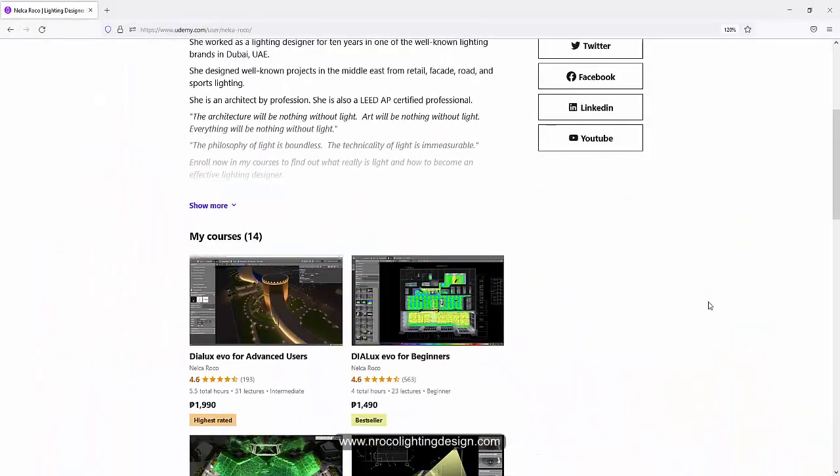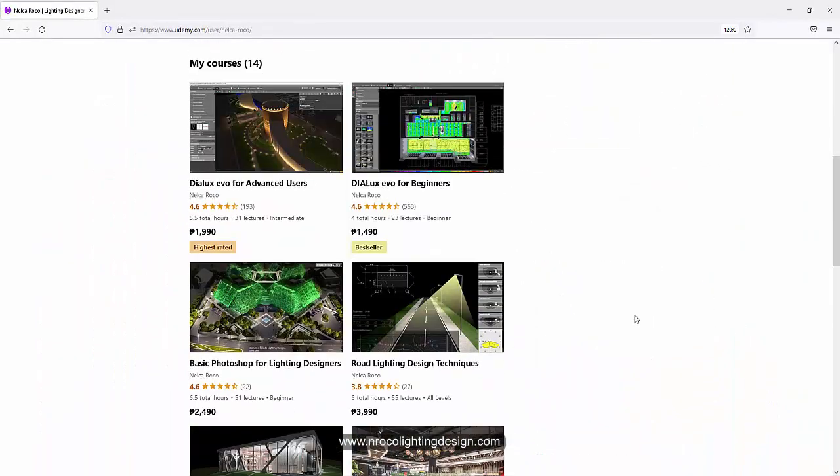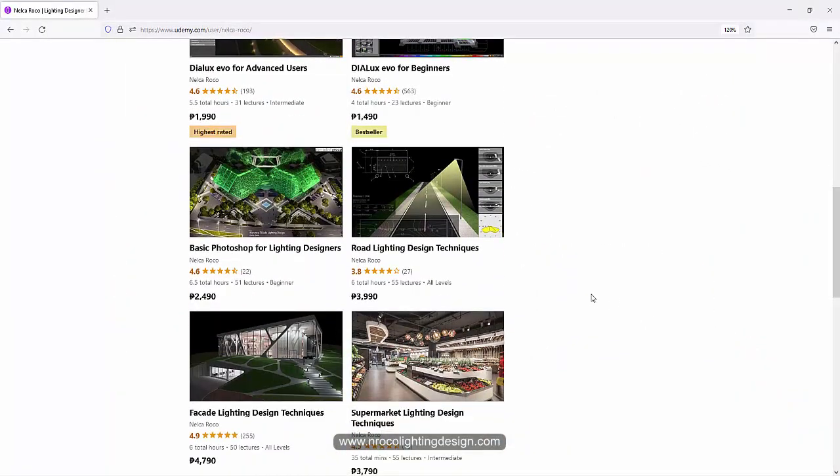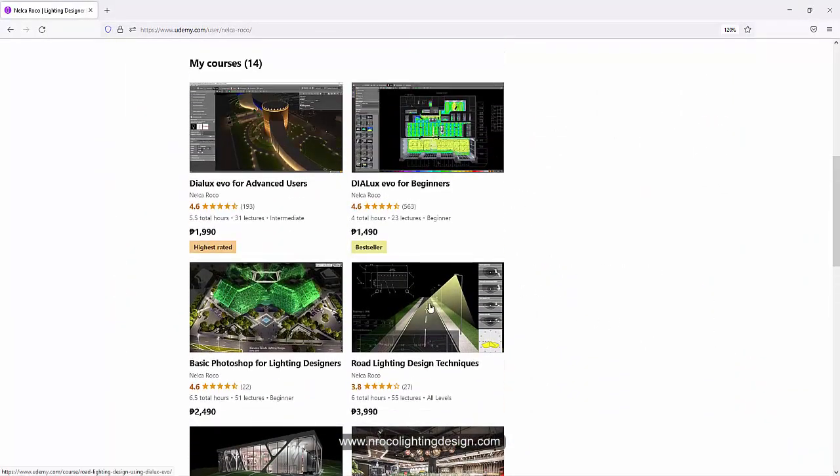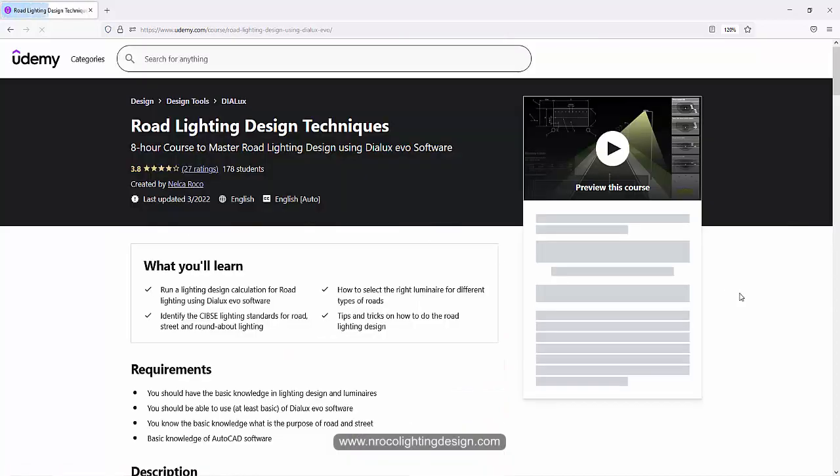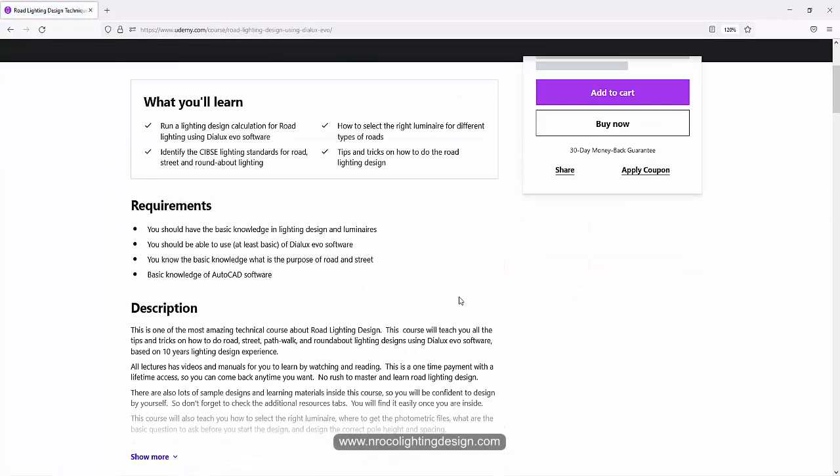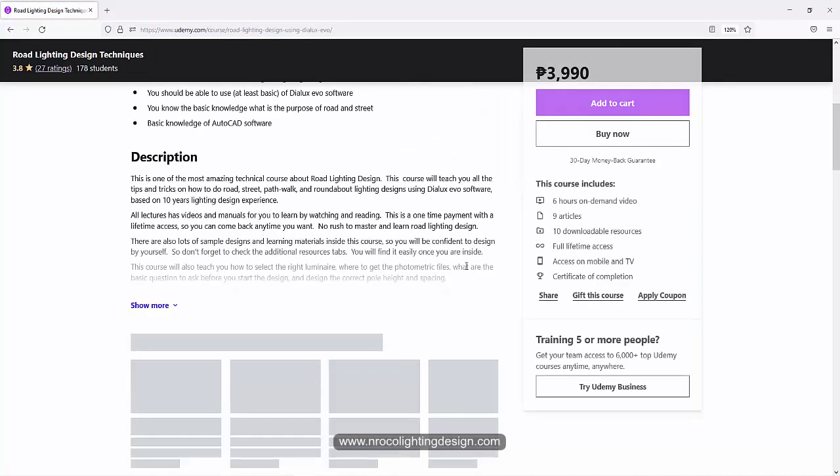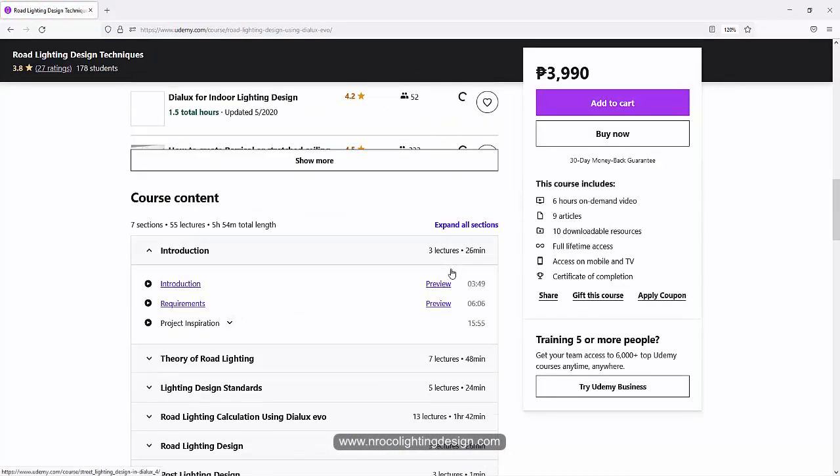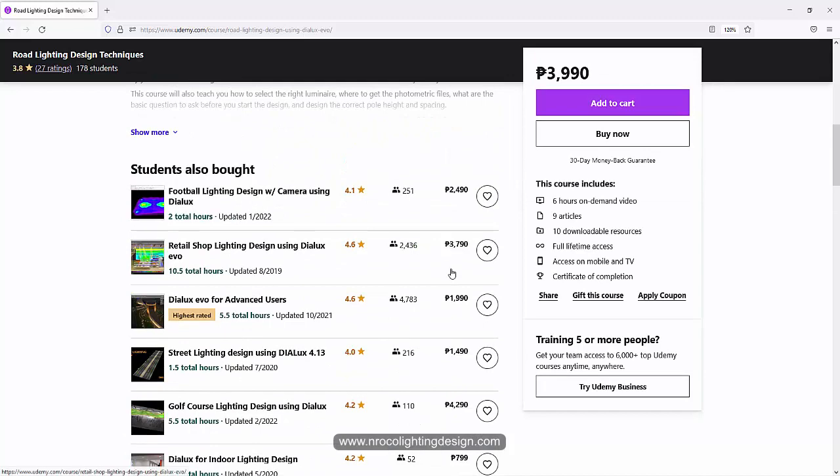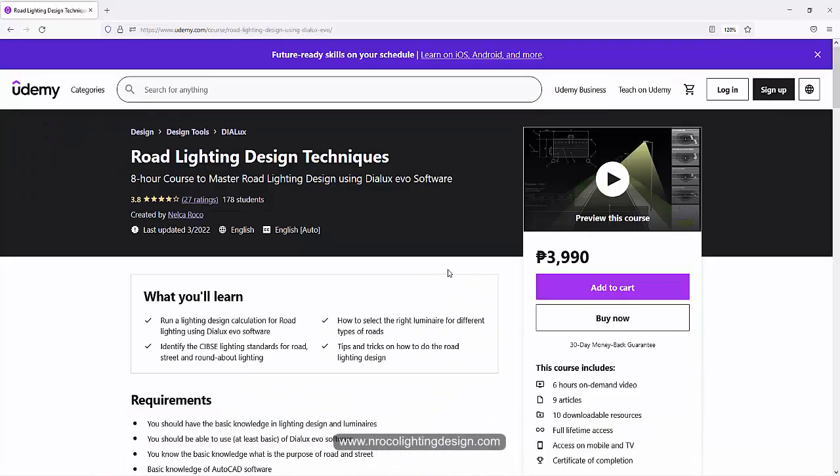So if you want to know more, visit my Udemy course, Road Lighting Design Techniques, and you will learn a lot of things in this course. Alright? So see you again on the next video.